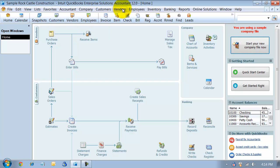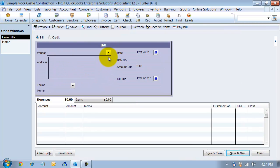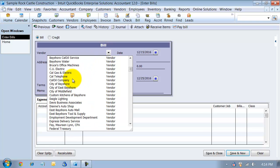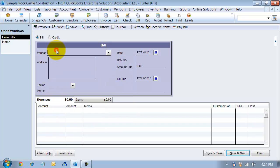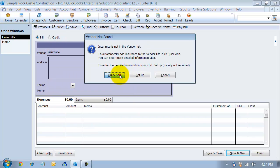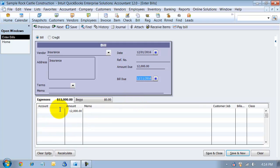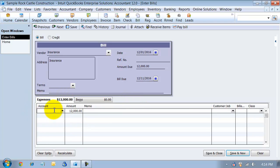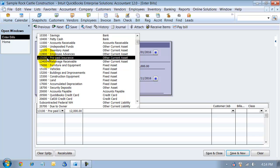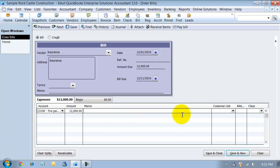The first thing you want to do is enter the bill, because you've got to pay it. We'll create a new vendor called 'Insurance' and the bill is going to be on December 1st. The amount is going to be twelve thousand dollars, and even though it says expenses, we're actually going to put it towards the other current asset account — prepaid insurance. I'll put it towards prepaid insurance for the twelve thousand dollars and save and close.